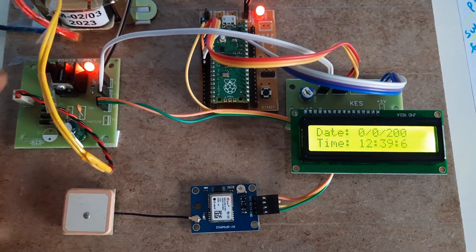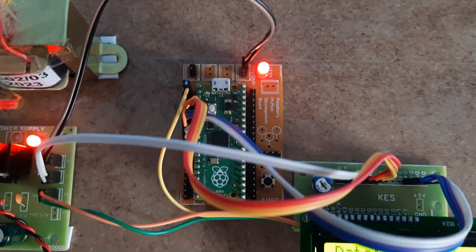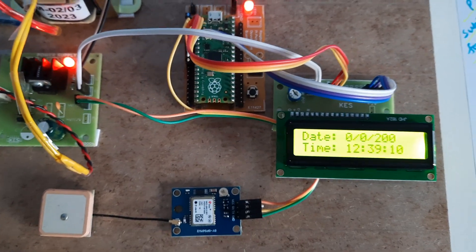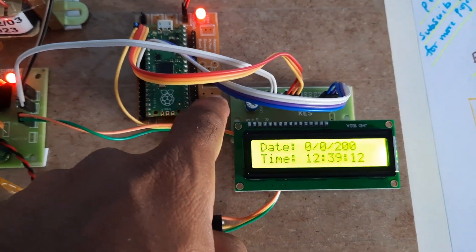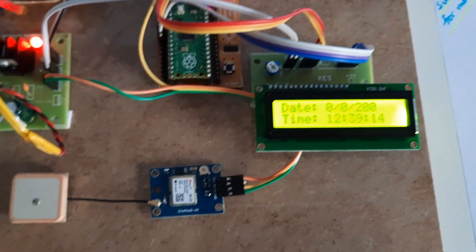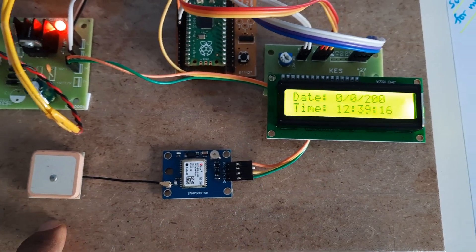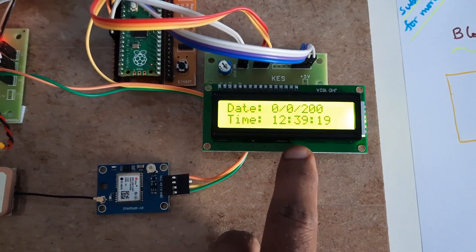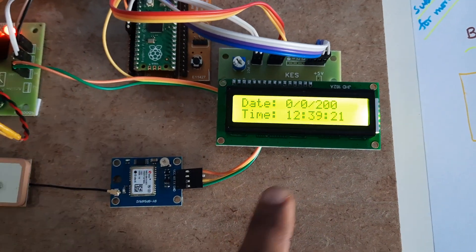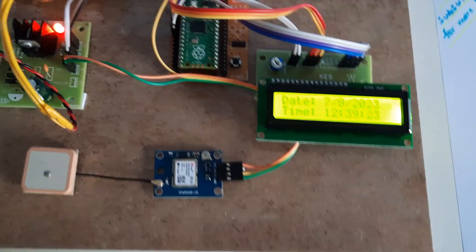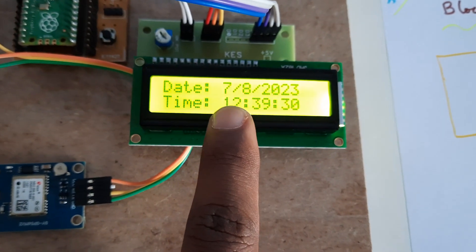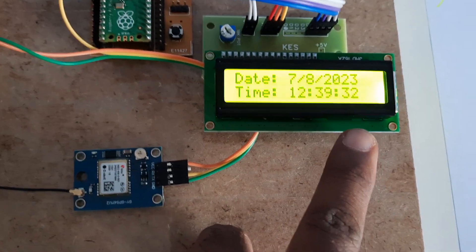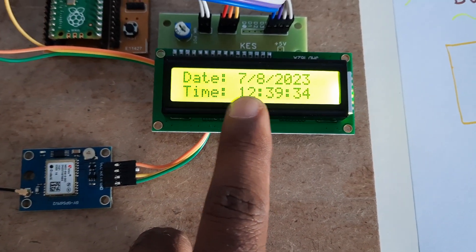Total 5 volt power supply board and the Raspberry Pi Pico RP2040 board. Here we are pressing the reset button. GPS module and GPS antenna. 12:37, the time and date is not updated. Now the time is 12:39 PM, and the date will also update. 7/8/2023. Today is 7th date, 8th month 2023.